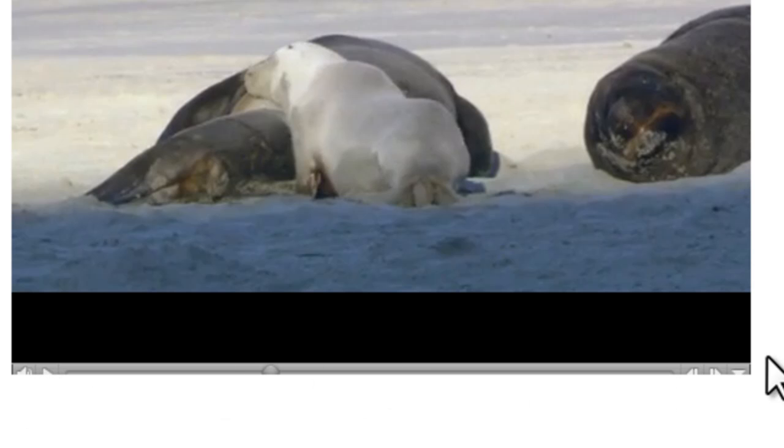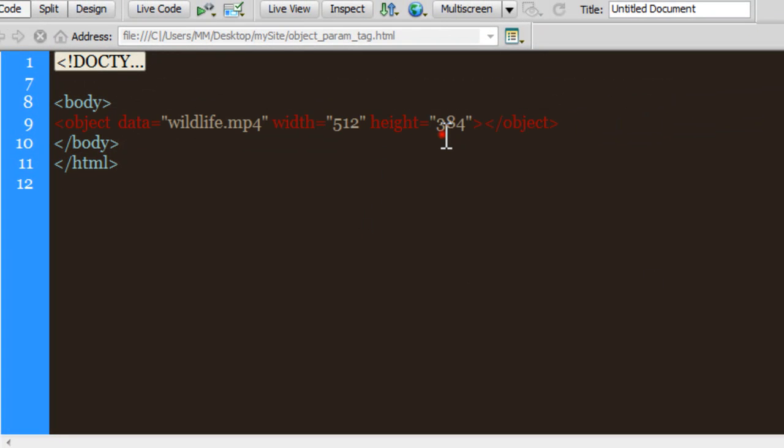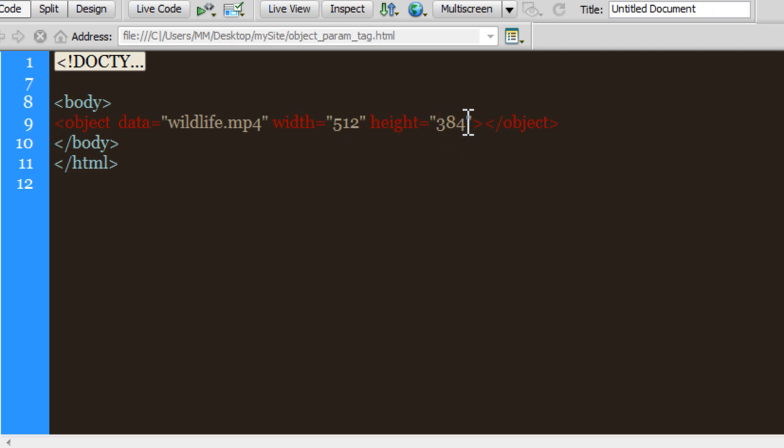Let me head back to Dreamweaver. The height, instead of 384, let me go with 400 to make sure that the controls for playing the video are actually visible too. That's important.